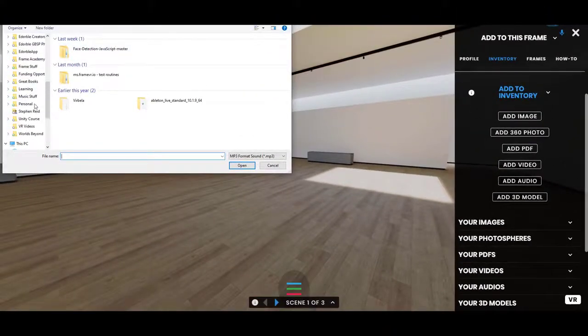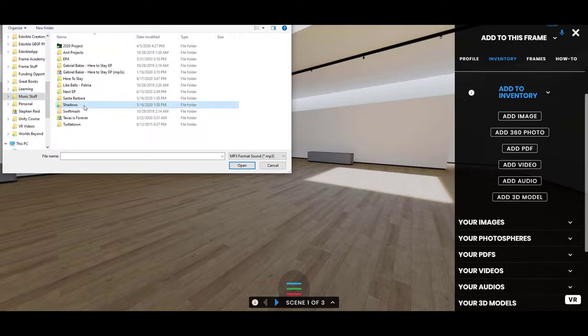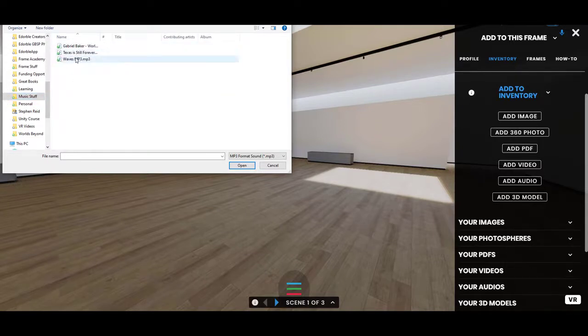It will let you for now pick an MP3 file, so I'm going to go ahead and grab one. Let's grab this one here.